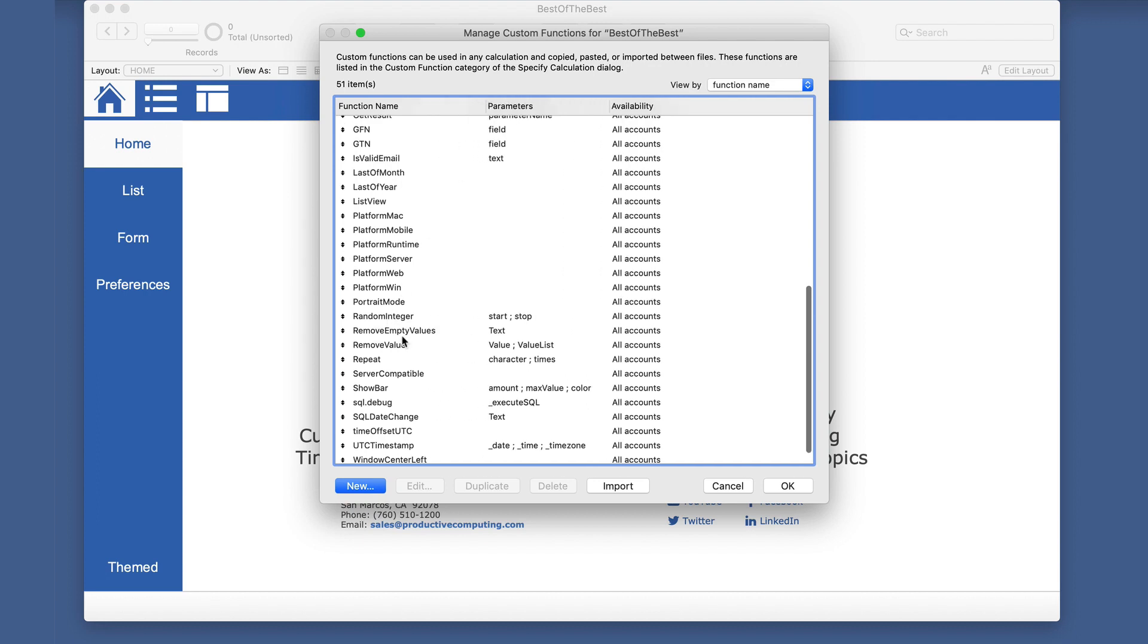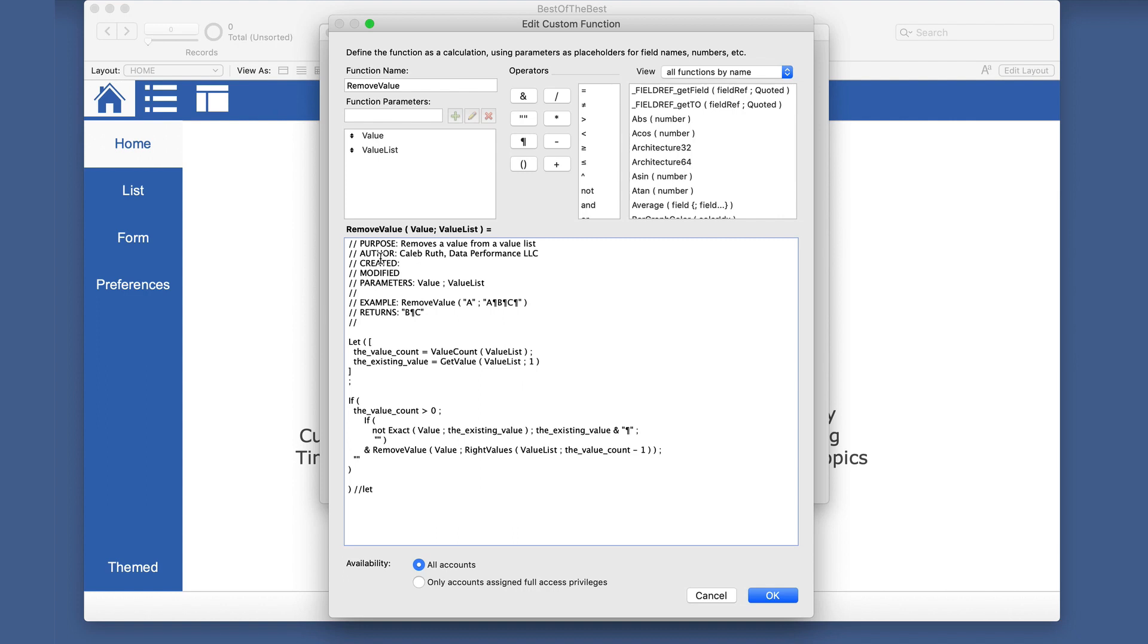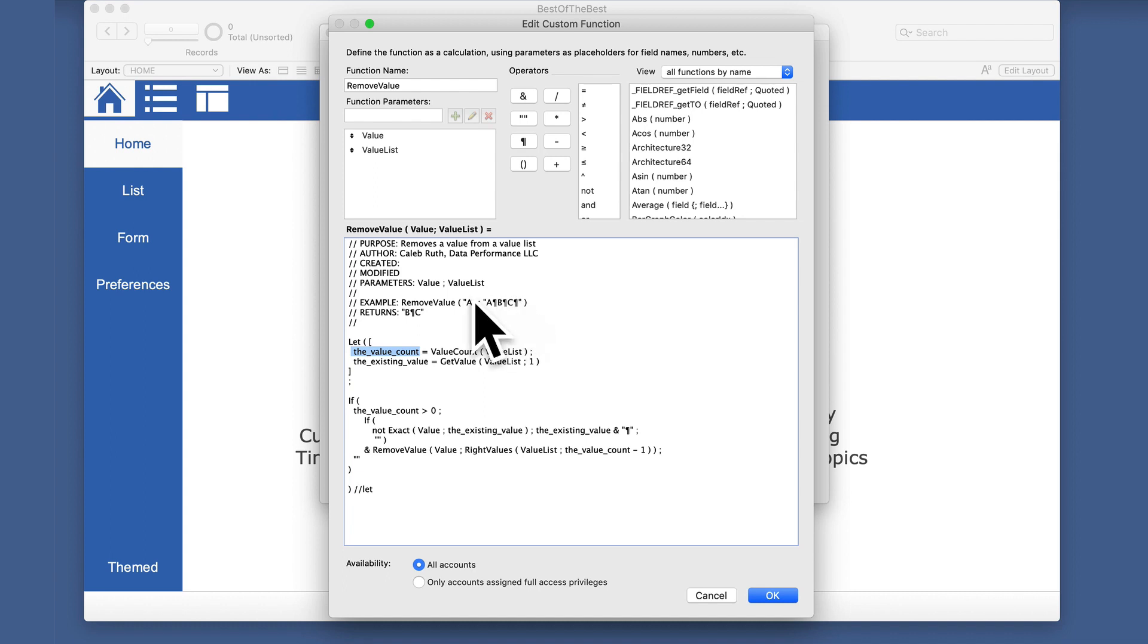And the last one we want to look at is removing a specific value. Instead of just removing the empty values as we did before to clean up the list, it could be that we want to remove a specific value, meaning it's been chosen or we're doing a random list and we want to get rid of the list one by one so that when you go through the list again, you don't choose the same one a second time. So this is by Caleb Ruth here, giving credit. And it's simply giving a value and the value list. And it's going to return everything but that doesn't have to be in the front as we'll see.